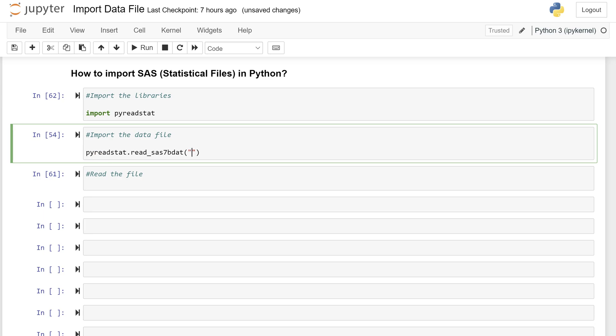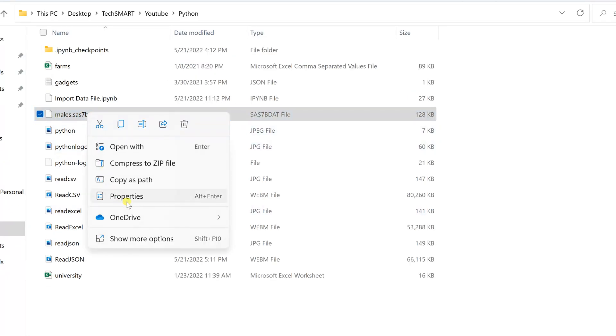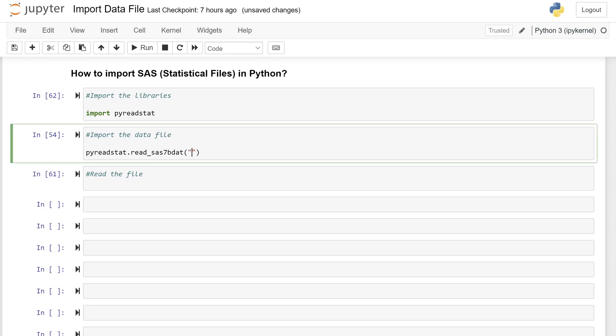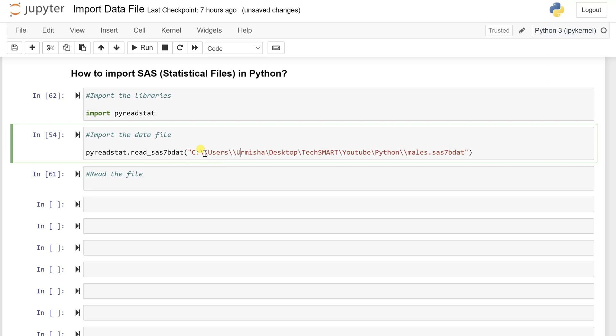So what is the path? I will get it from the properties. I can see there is a location. This is the path for this file. So whichever file you want to import, you just have to add here the path within the double quotes. So I'm just copy pasting this whole path and adding mails.sas7bdat. And don't forget to add the double quotes in every other folder, otherwise you will get an error.